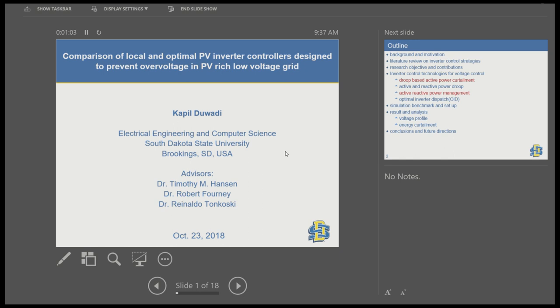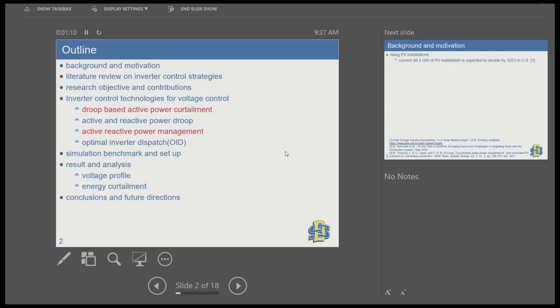I will start with a background on why overvoltage occurs in PV-rich low-voltage distribution networks, to give you some motivation on why we are doing this research. And I'll present some literature review on different local PV inverter control approaches available in the literature.